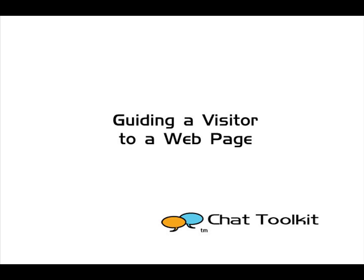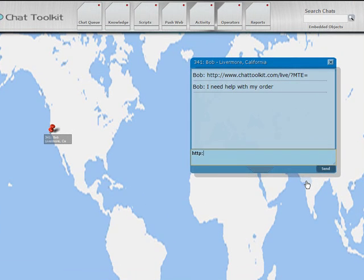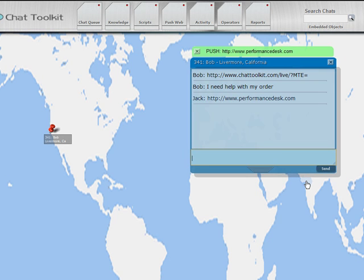When chatting with a visitor, an operator can type any qualified URL into the chat window, and that visitor's web browser will automatically display the page that was entered. This page will display until the visitor moves from that page, closes their browser, or the operator ends the process. To end the process, the operator simply clicks this green band here.